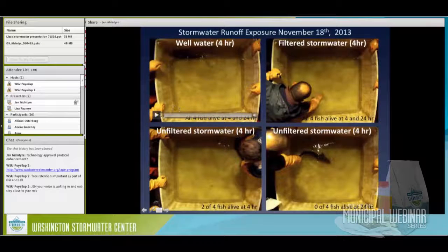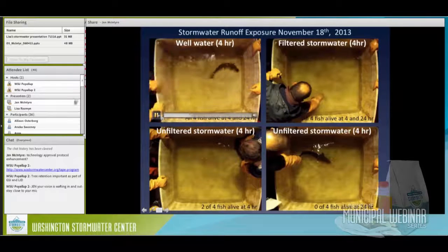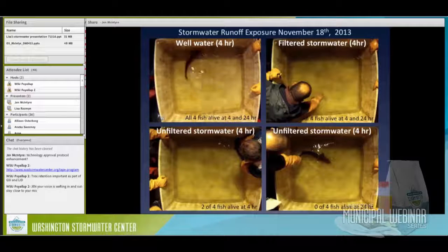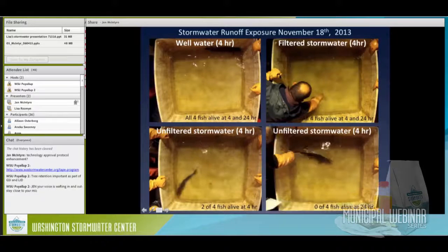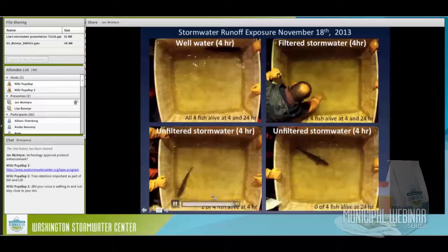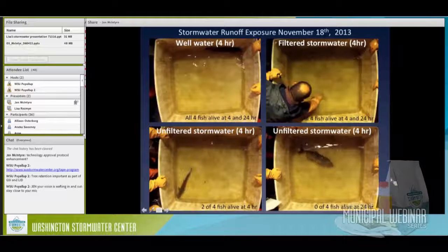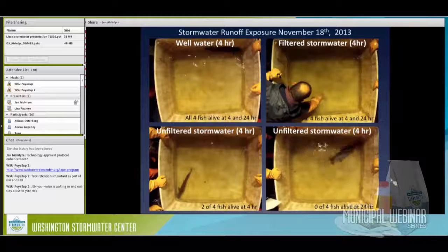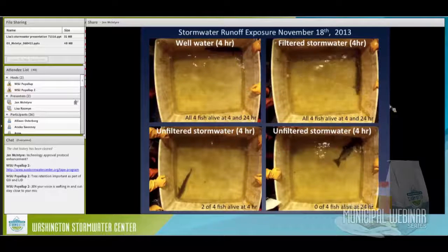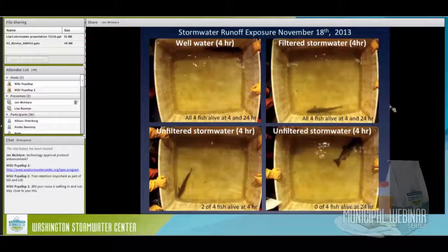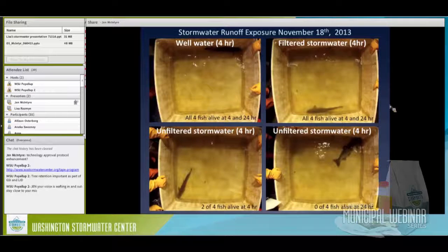We extended exposure time to 24 hours to check whether the same symptoms might occur with longer exposure. Results were very clear: no problems in controls, everybody alive and healthy. Everybody was dead in the untreated runoff — gone past sick at 4 hours to dead by 24 hours. In the treated runoff, still at 24 hours, all fish were alive and none were symptomatic. Here are videos mirroring what I showed earlier: in well water, the adult coho is very reactive. In unfiltered stormwater runoff, one fish is lethargic and unresponsive; another has lost equilibrium. In the filtered stormwater runoff, the fish is very reactive and responsive — looking much like the well water situation.